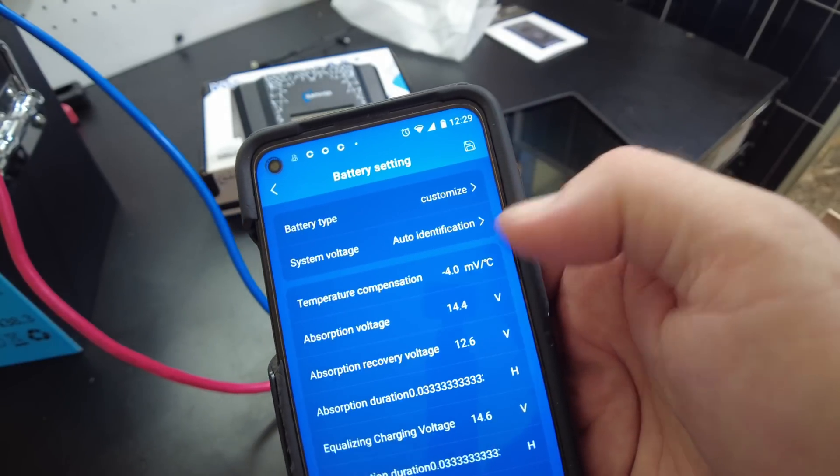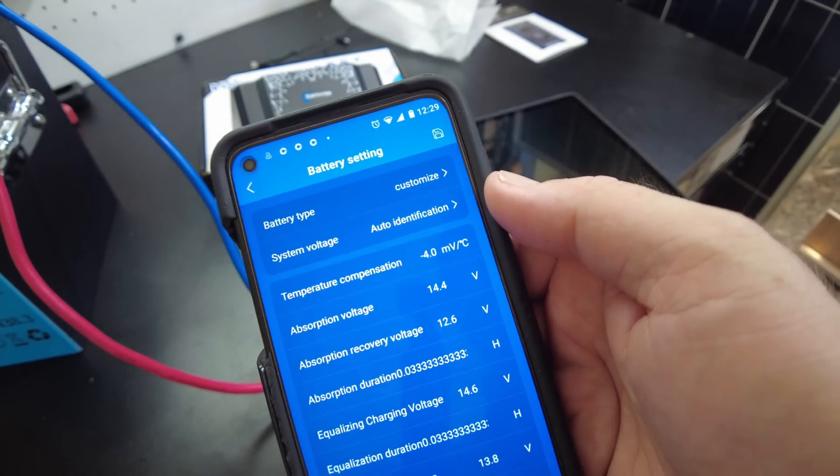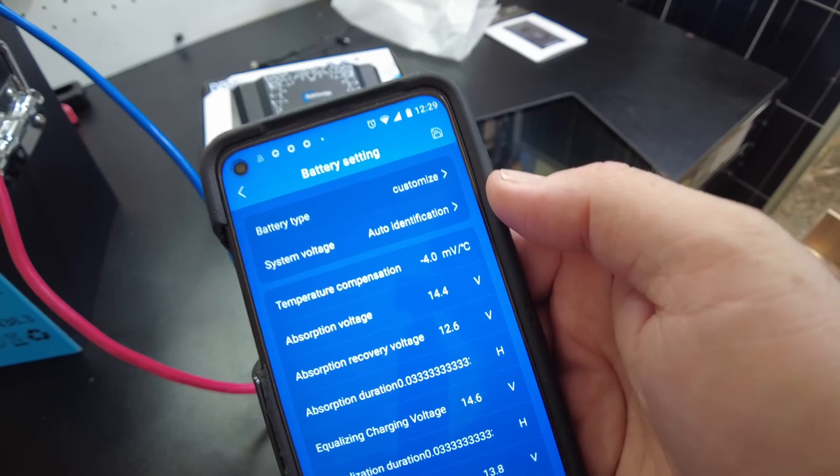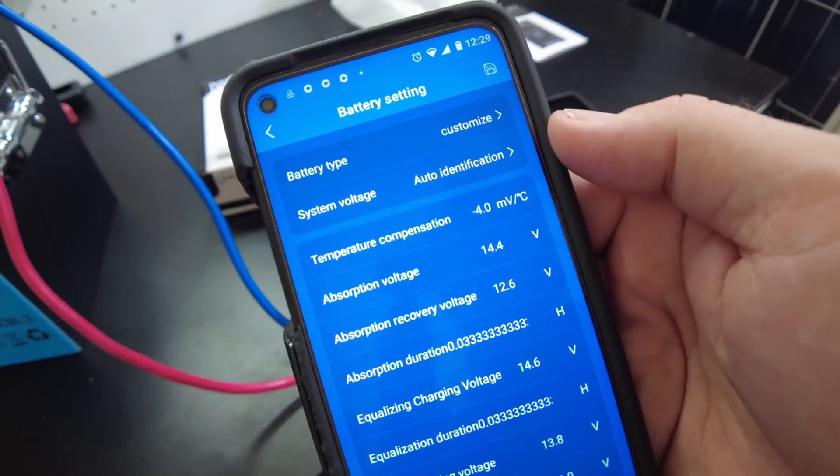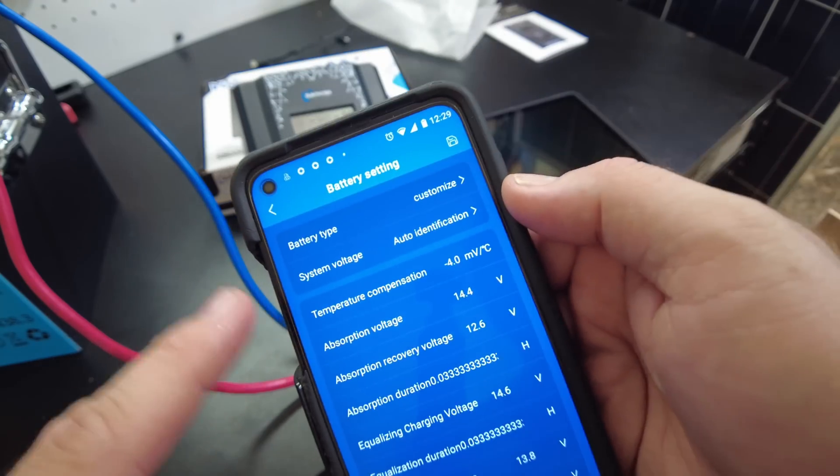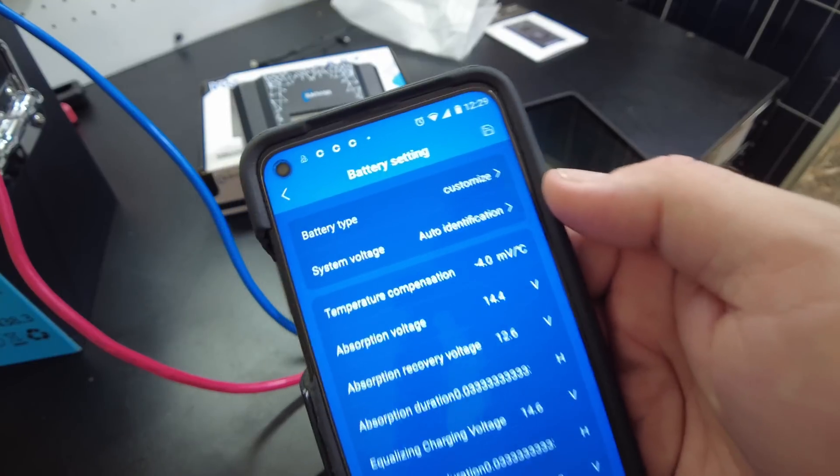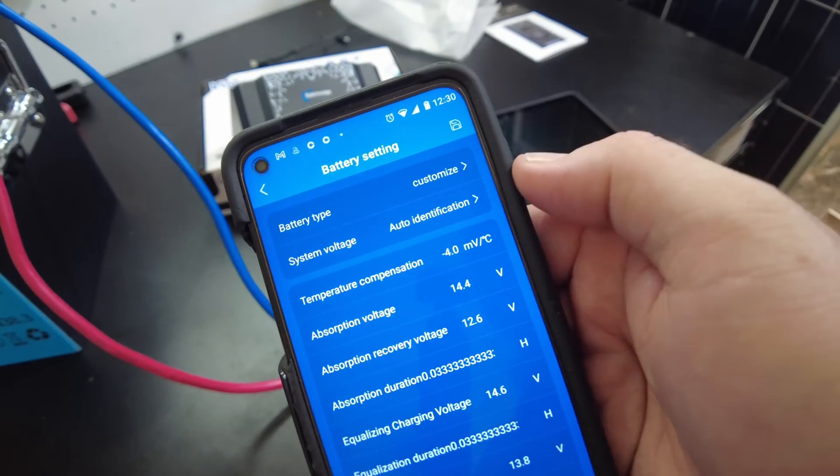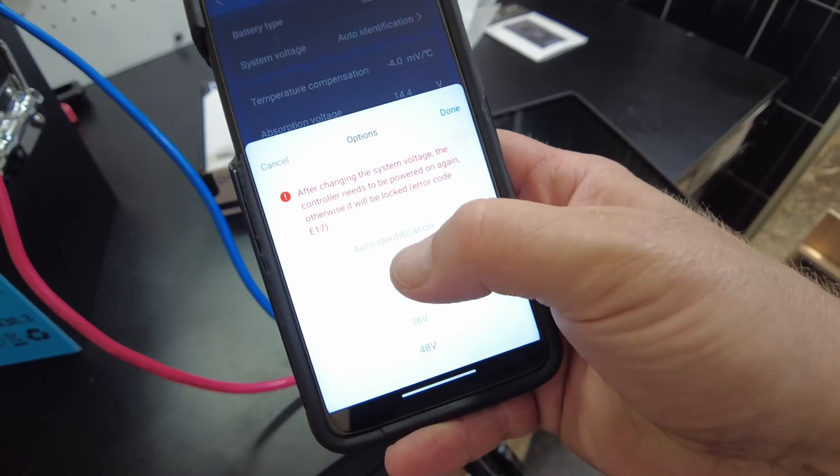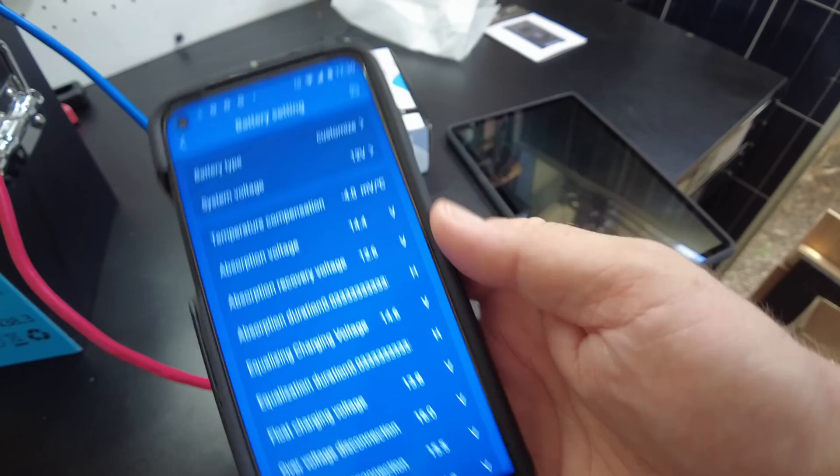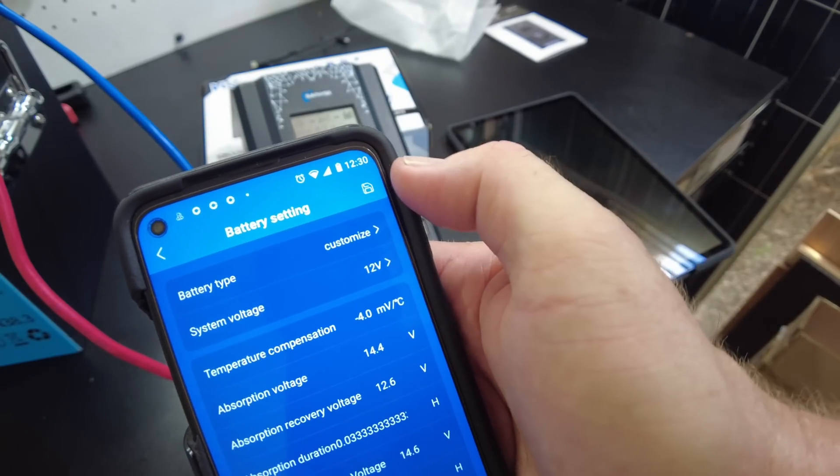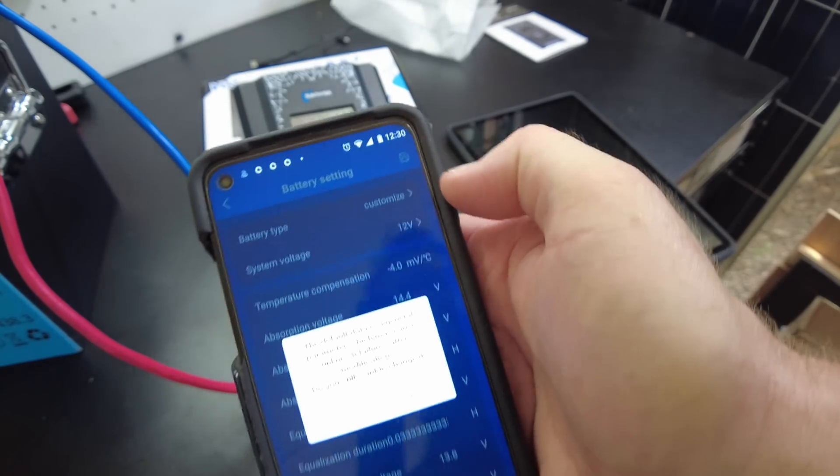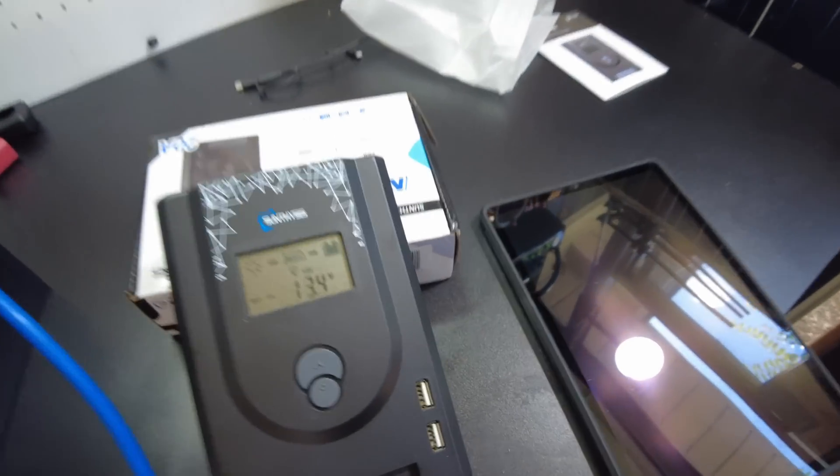And then we've got settings. So it's set up to auto identify, which I don't like. You don't want to use that because if your battery disconnects, it'll start trying higher voltages. So I would set that. There we go. And then I think you got to hit this little floppy disk icon. And then it rebooted the unit and we're back in business.